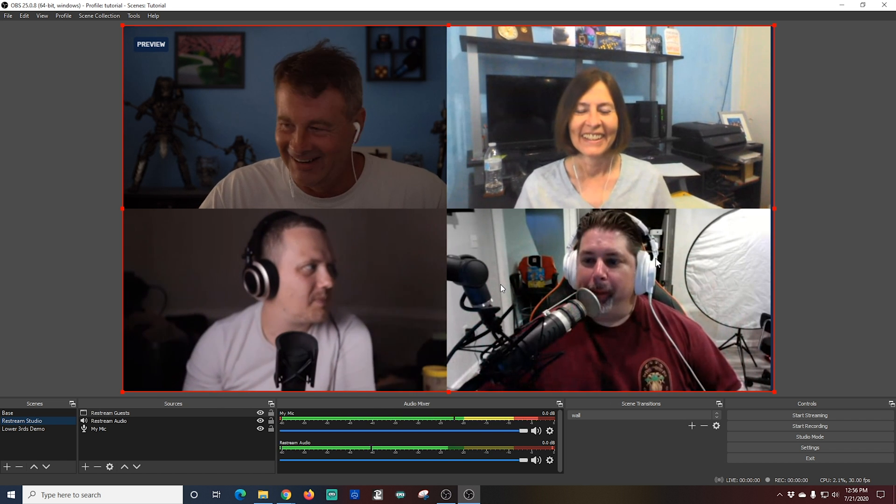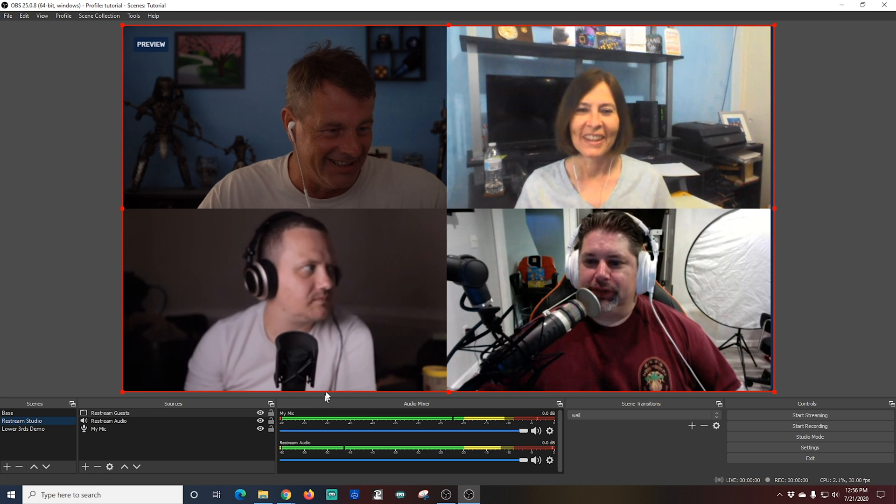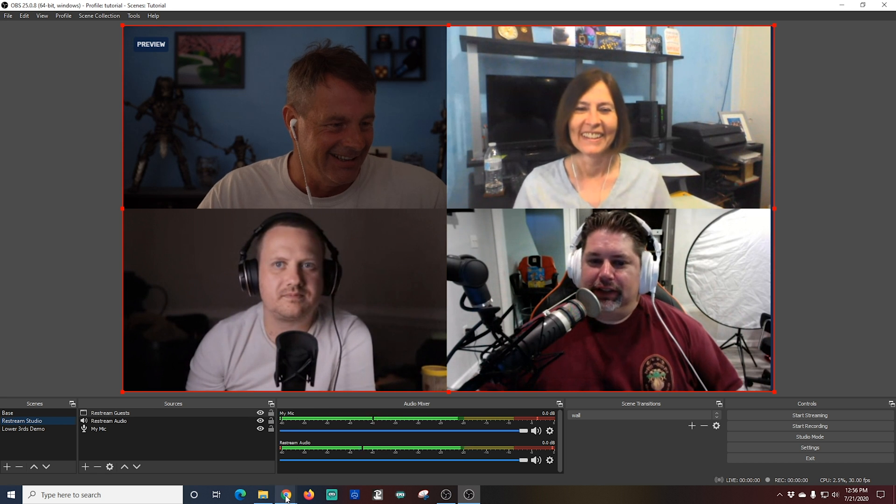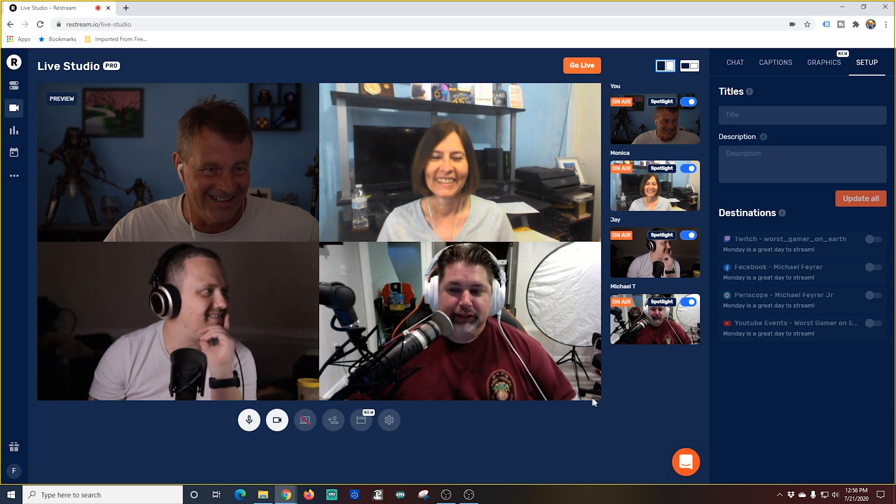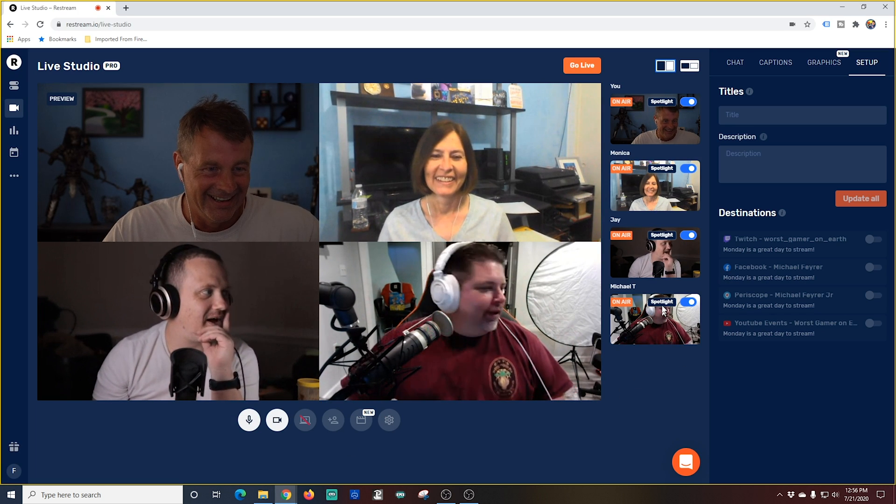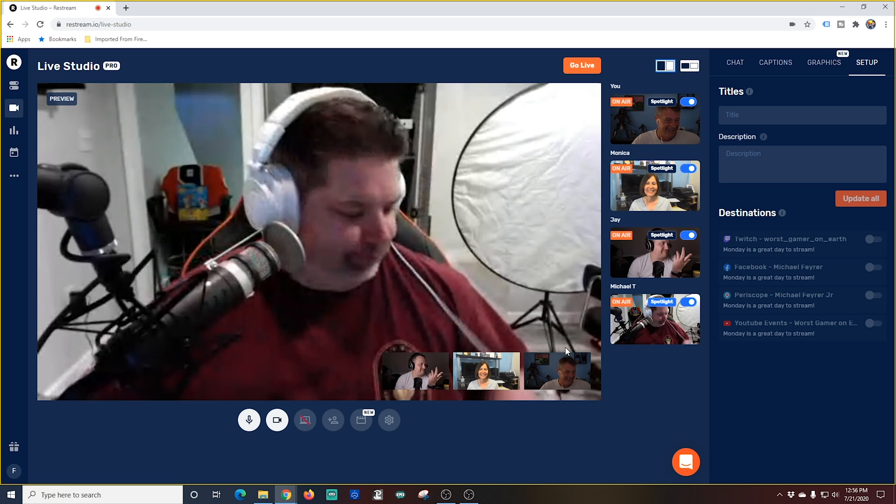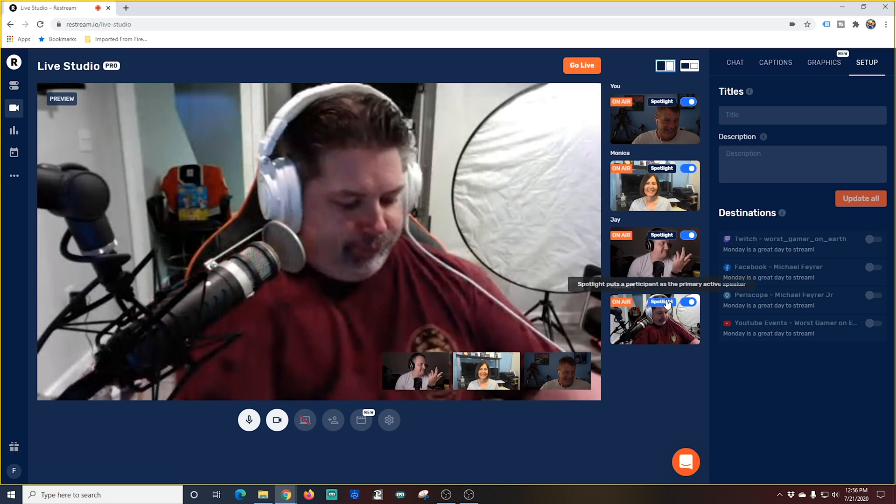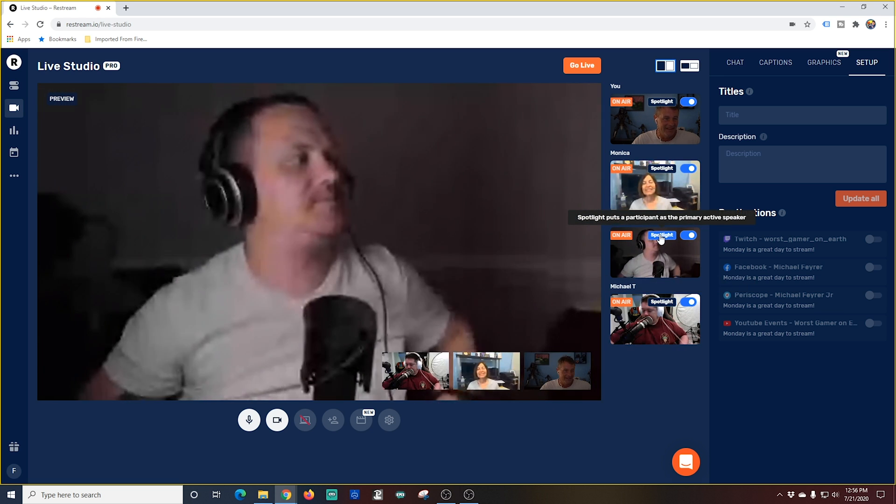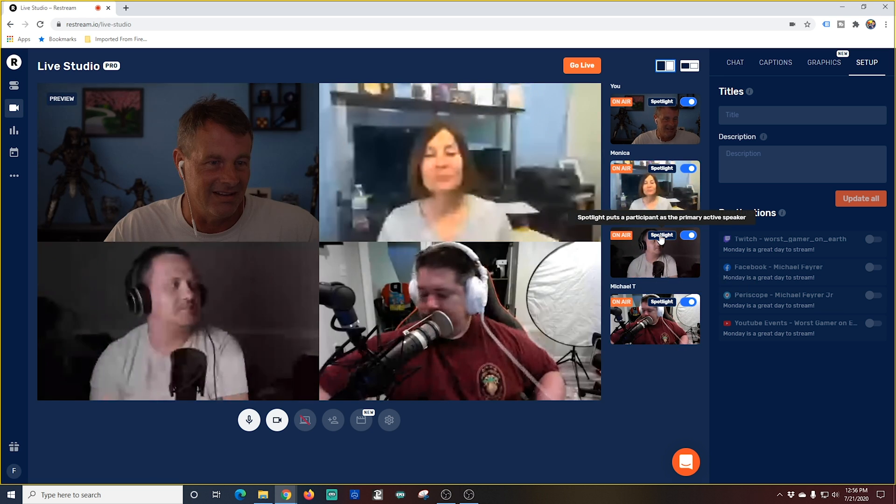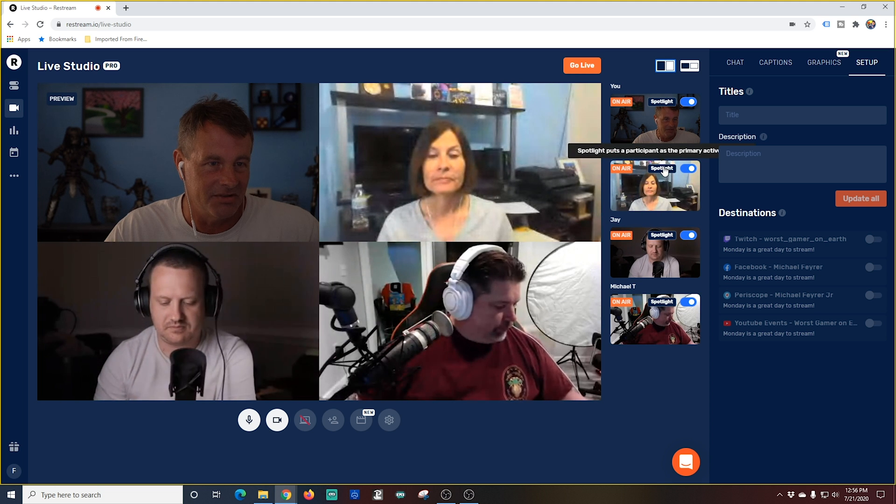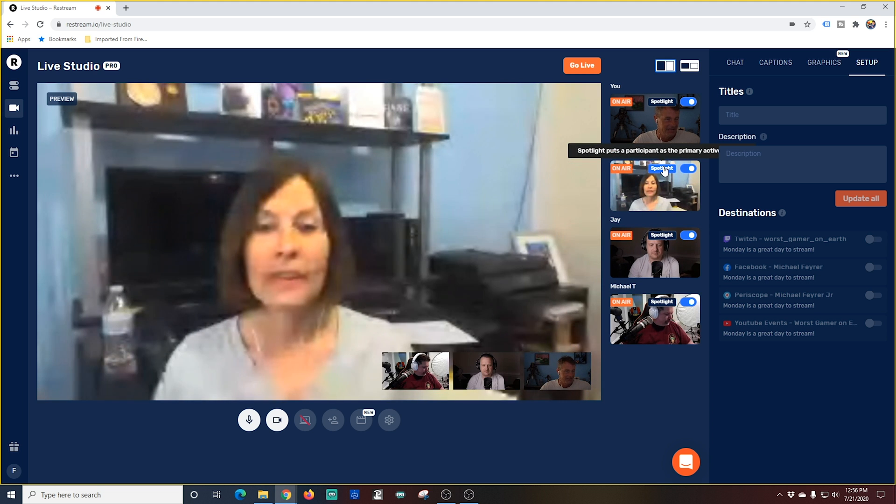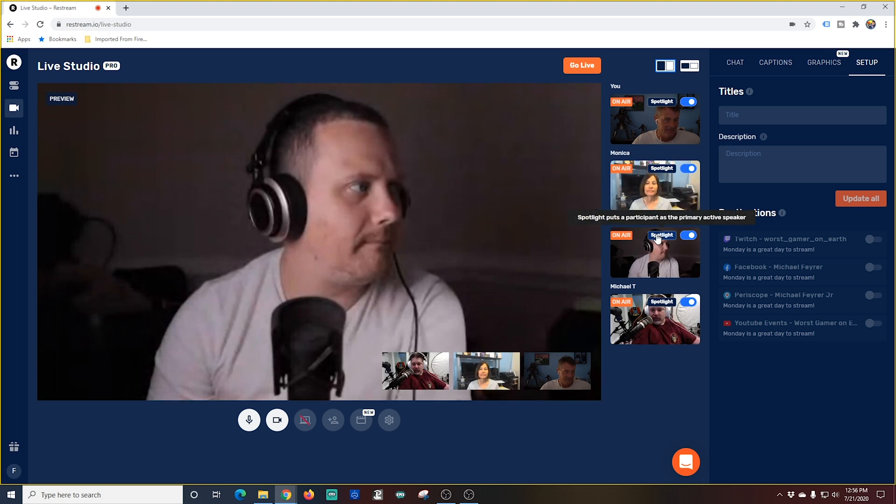So if I go back over here into restream let's say we are having a discussion and I can easily control who is highlighted by clicking this spotlight button. When I click the spotlight button the rest of the guests show up in the bottom right and this in the preview window is exactly what we're seeing if I flip back over into OBS.